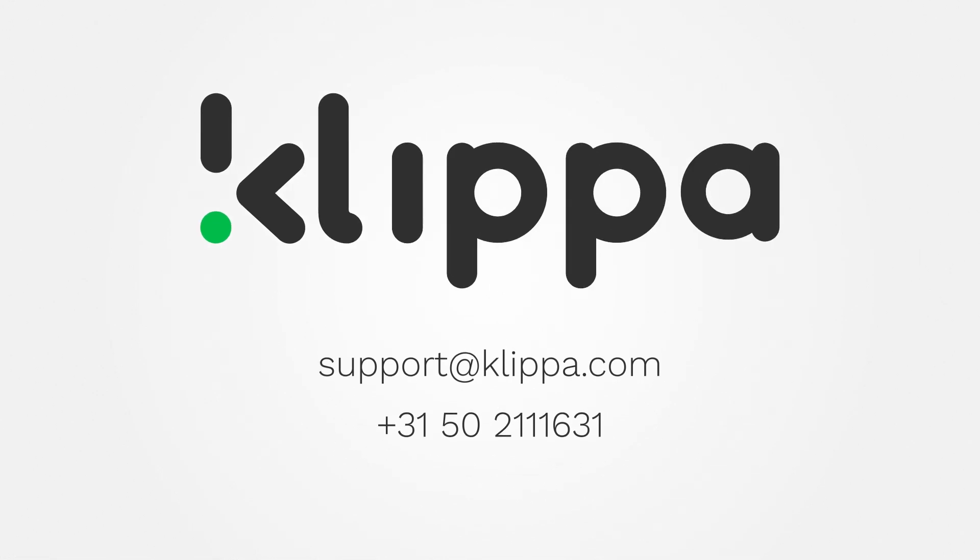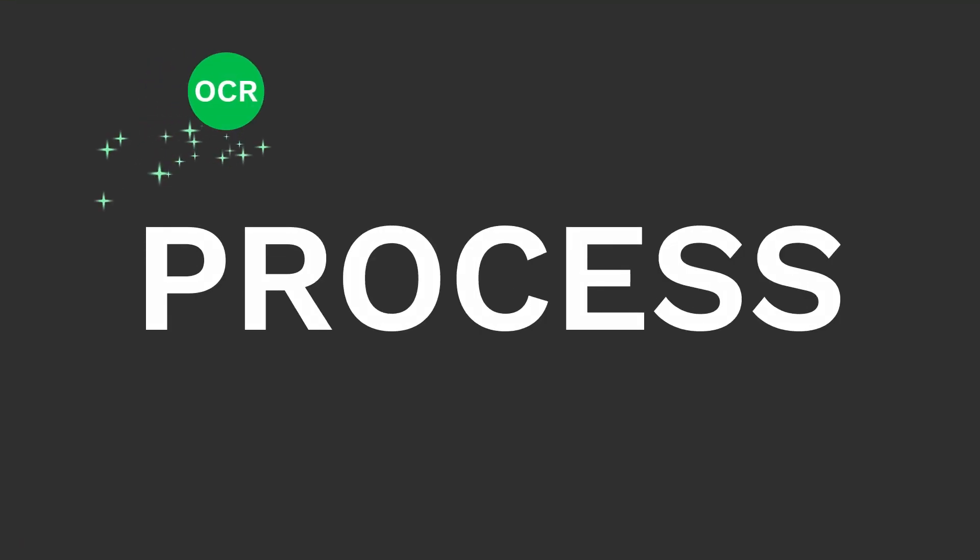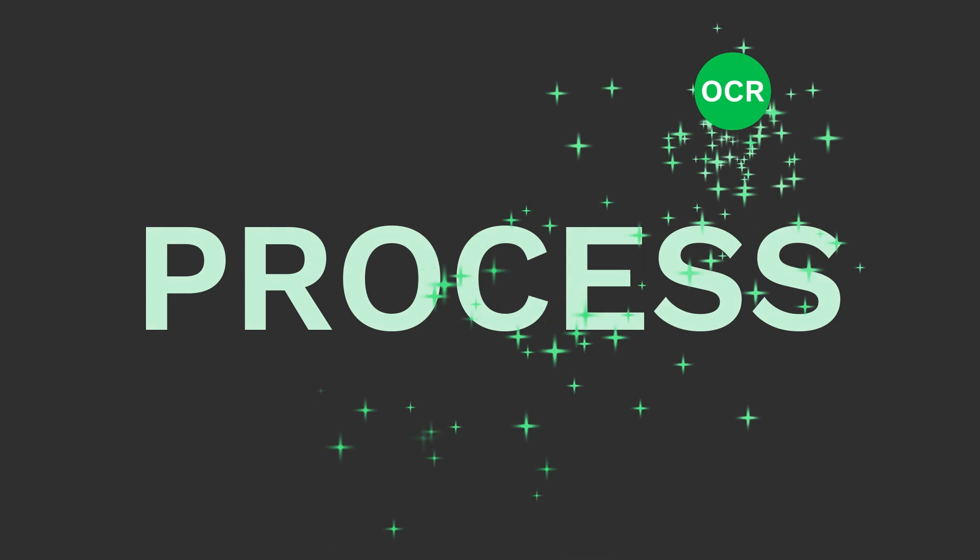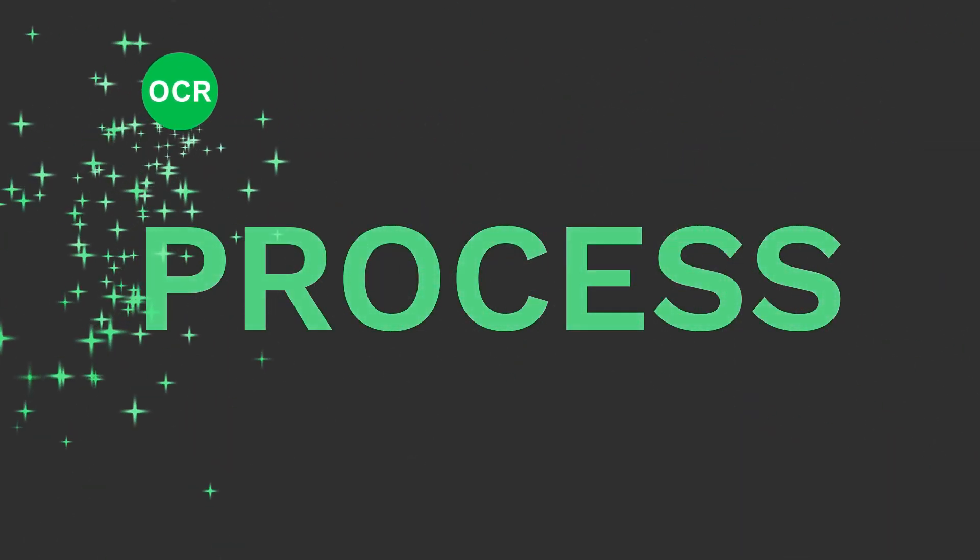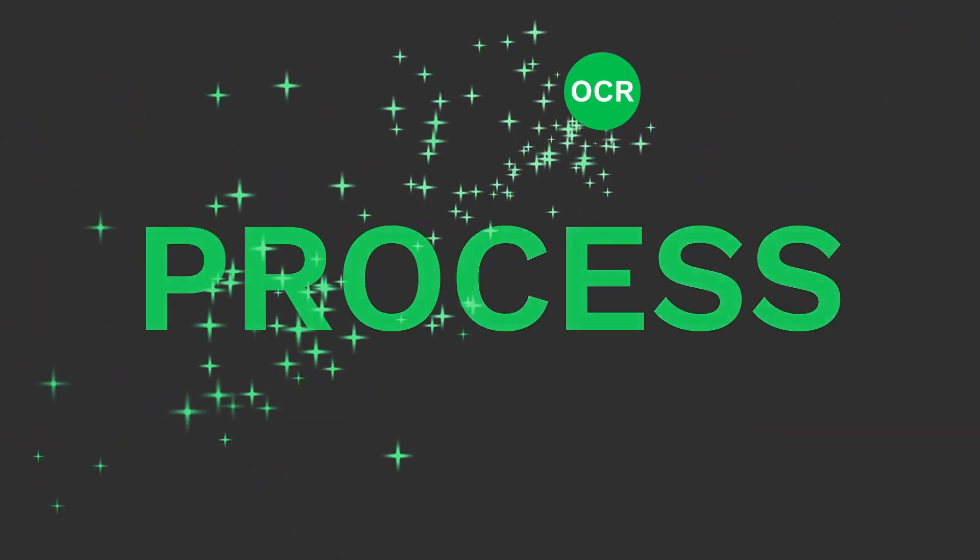If you're not sure if OCR can help you with a certain process, feel free to get in touch with Clipper and we can answer any questions you might have. When you know which process could use some OCR magic, you can of course get in touch with us as well and we can get started right away.